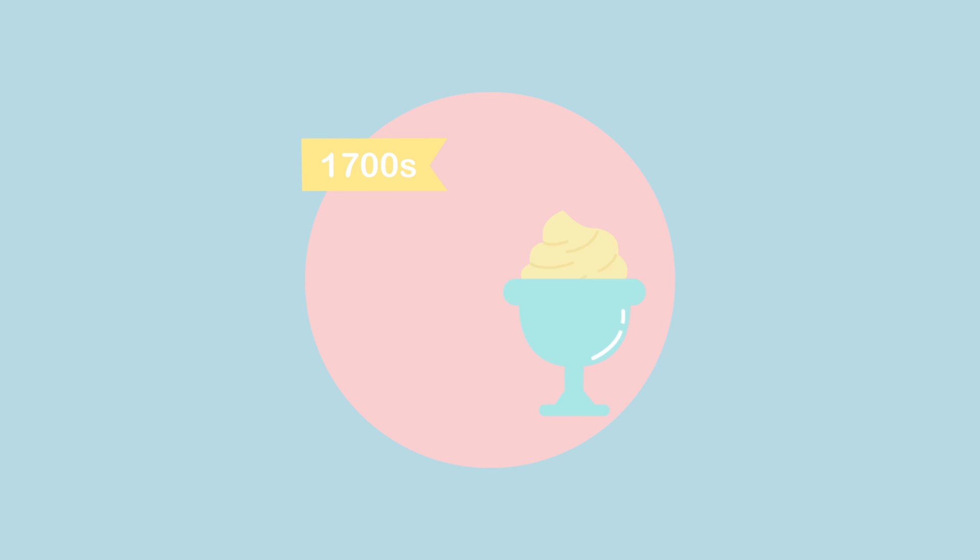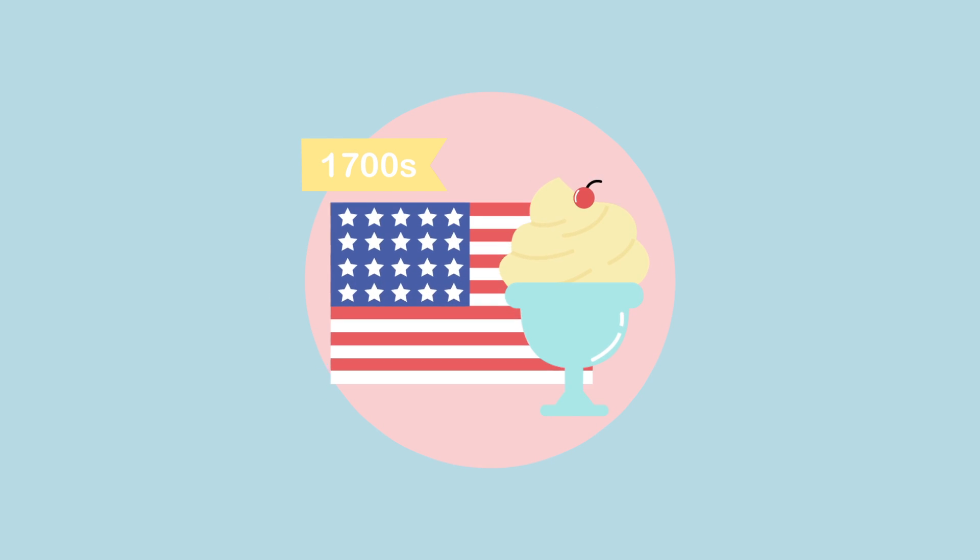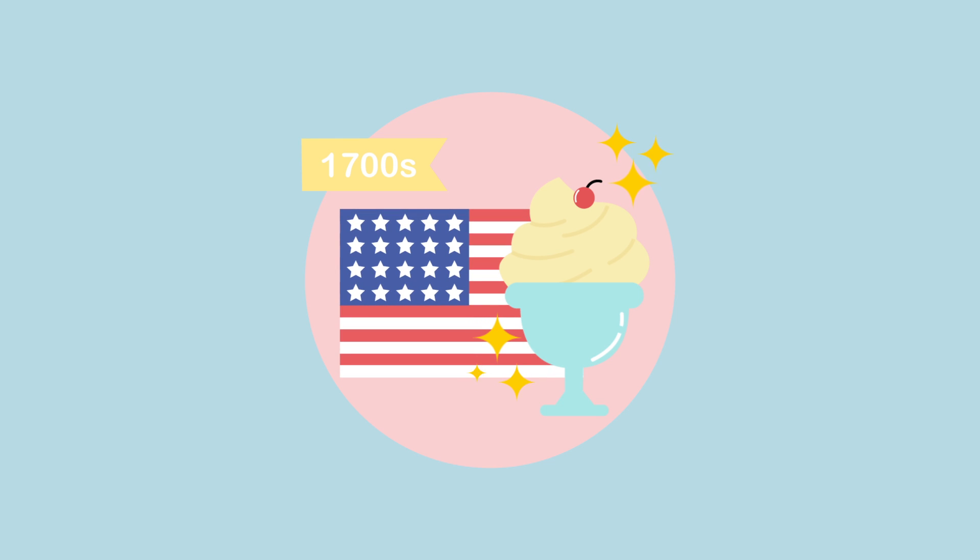In 1700, ice cream was introduced to America and was enjoyed by the high society.